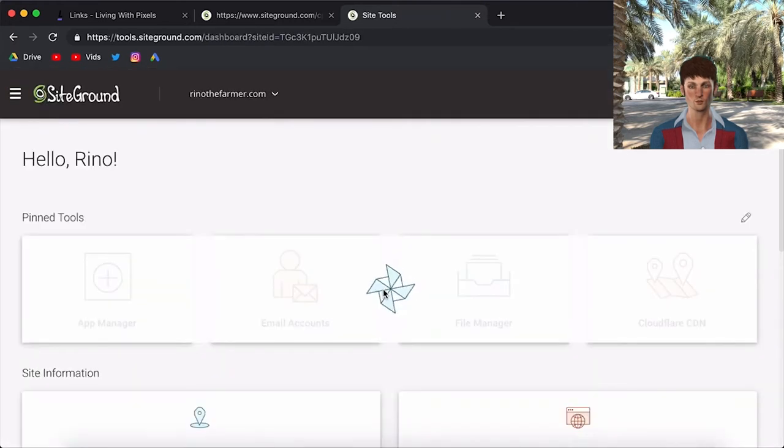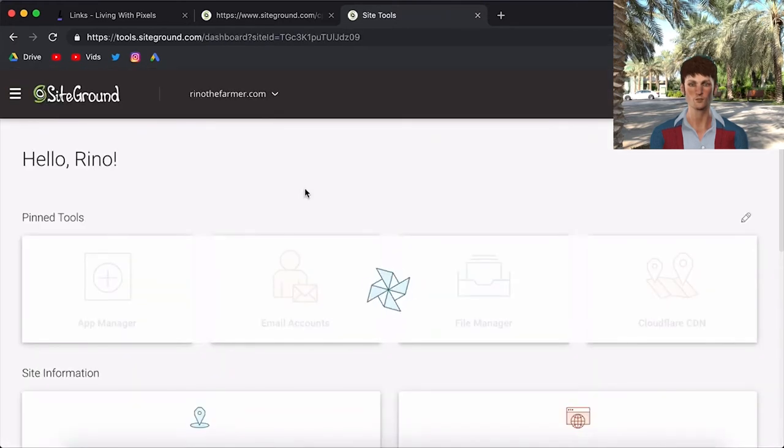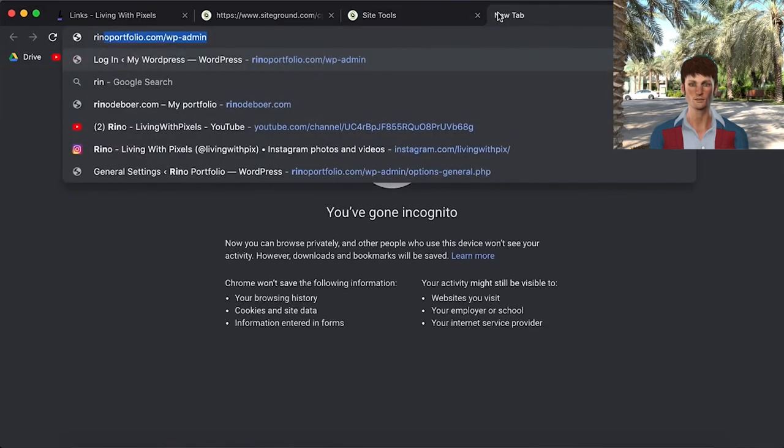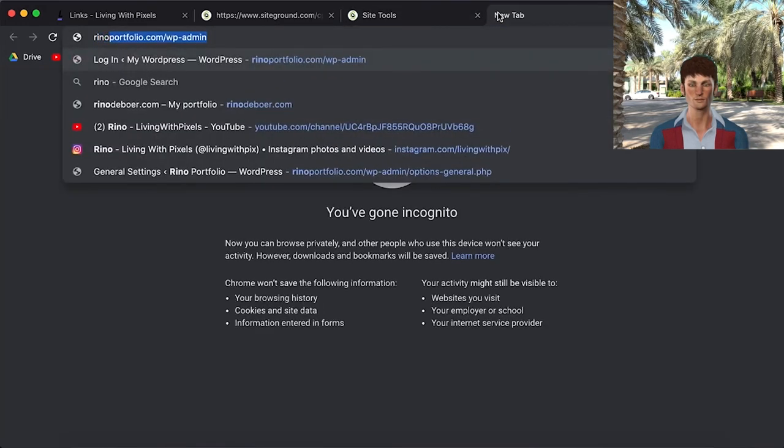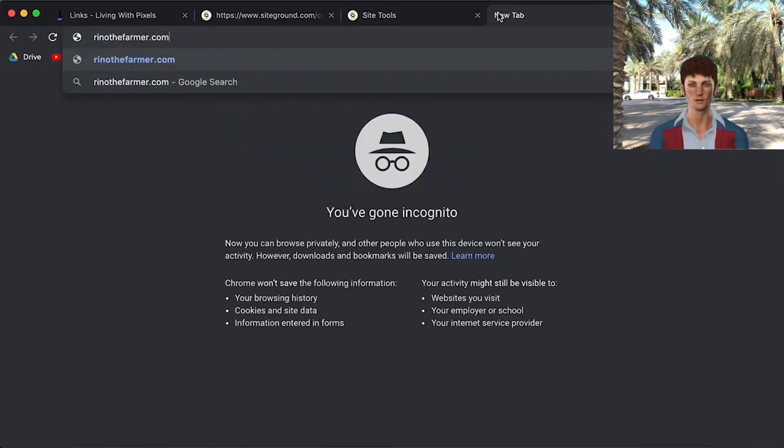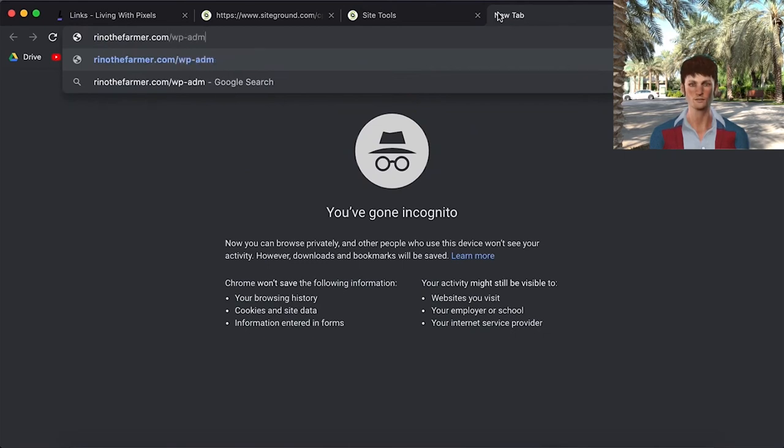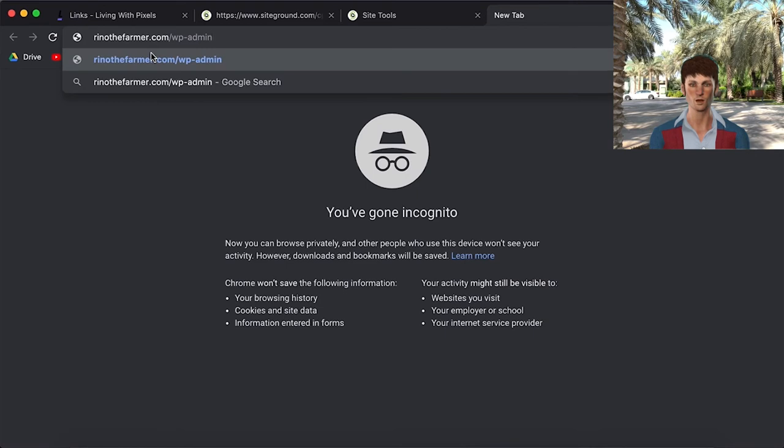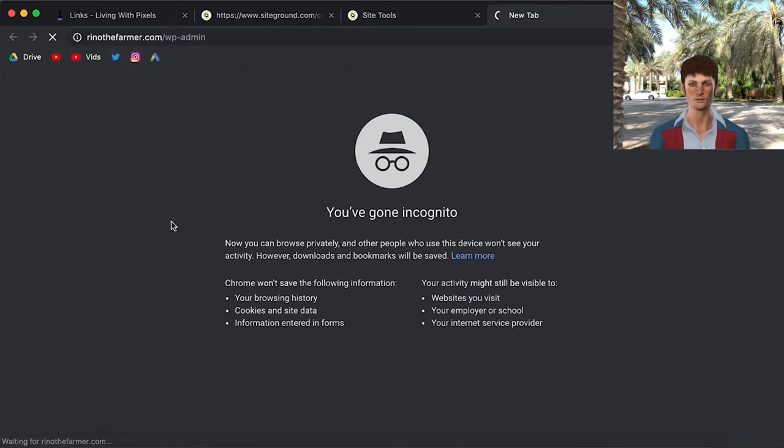So now how do you get to your website? Well, with WordPress it's always the same. You just go to your domain. For me it's renodefarmer.com. And you type slash WP dash admin. And if you're really bad at remembering, just save this link as a bookmark. Because this is the login for your website. It's always the same. So you're going to press Enter.